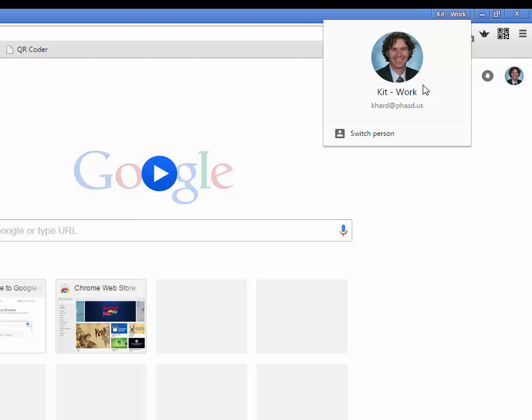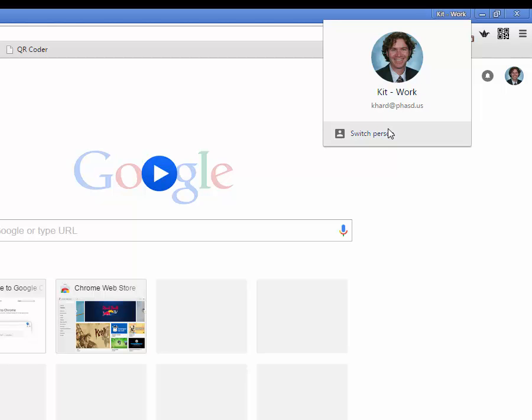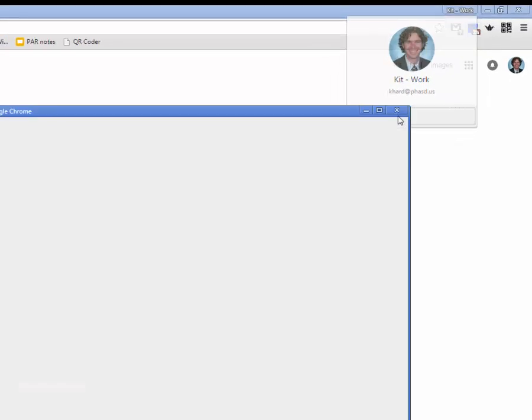Now I'm going to add a second account. This could be a personal Gmail account, this might be a student account. And again, this is an instance where maybe a student is signing in so that they can present their work, and then you'll be able to delete that profile off of your device. So I'm going to click Add Person.